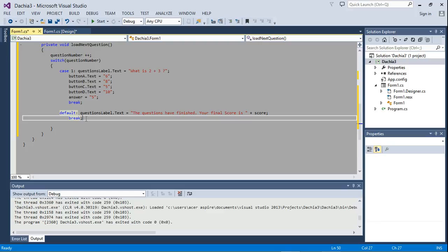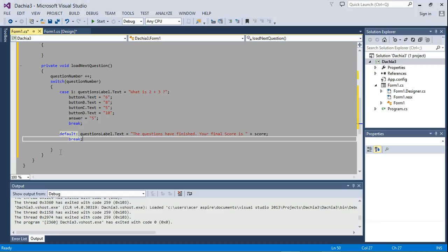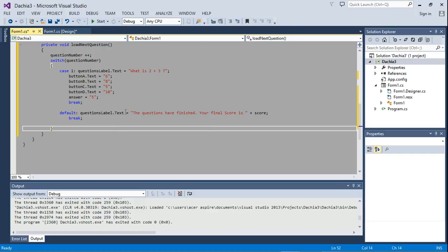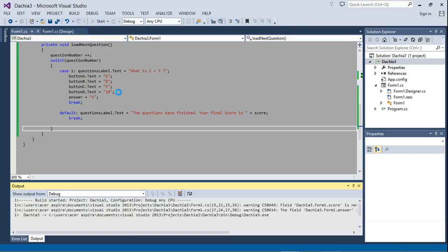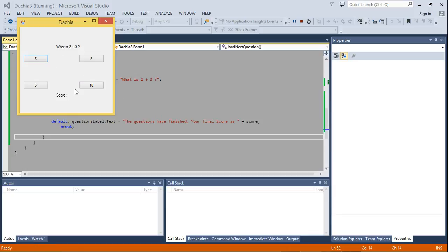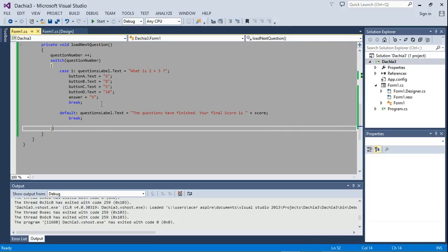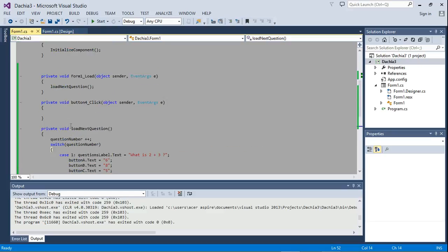Let's go ahead and test this program before we continue. When we play it, you can see what the user sees: 'What is 2 + 3?' is displayed with the answer options. At the moment, even if I click the correct answer — five — nothing happens because we haven't programmed what happens when the user clicks the buttons. I'll terminate that and continue.